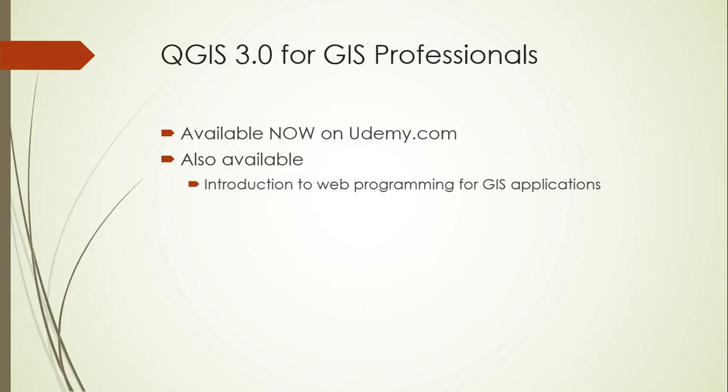I also have four other courses available on web programming and spatial databases if you're interested in those topics. The first is an introduction to the basic concepts of web programming, but focused on geospatial technologies. You'll get an introduction to HTML, CSS, JavaScript, PHP, and SQL. But more importantly, you'll gain an understanding of how they all work together to create a web-based GIS application. You'll also get introduced to some geospatial-specific libraries, APIs, and extensions like Leaflet, Turf, and PostGIS.